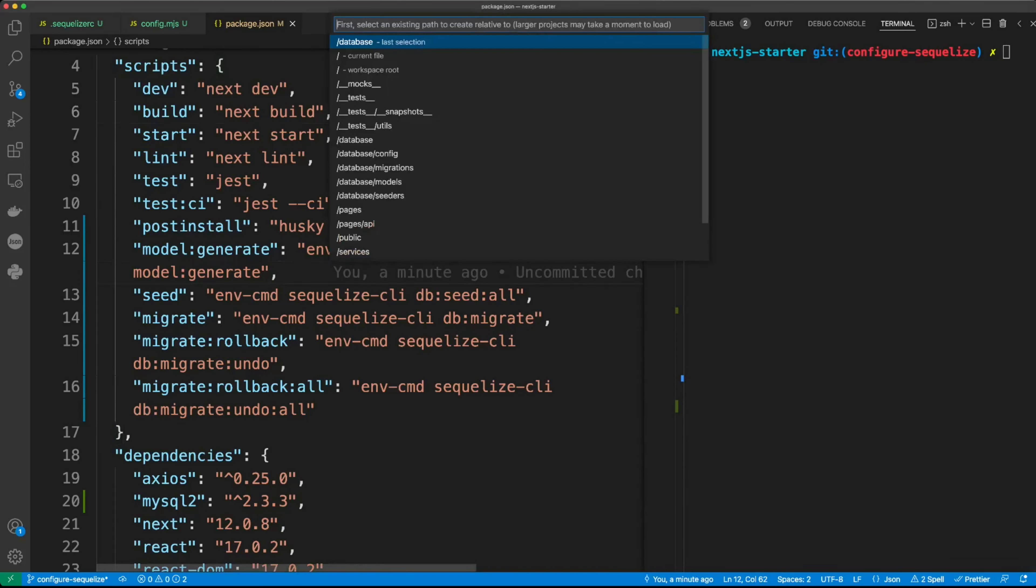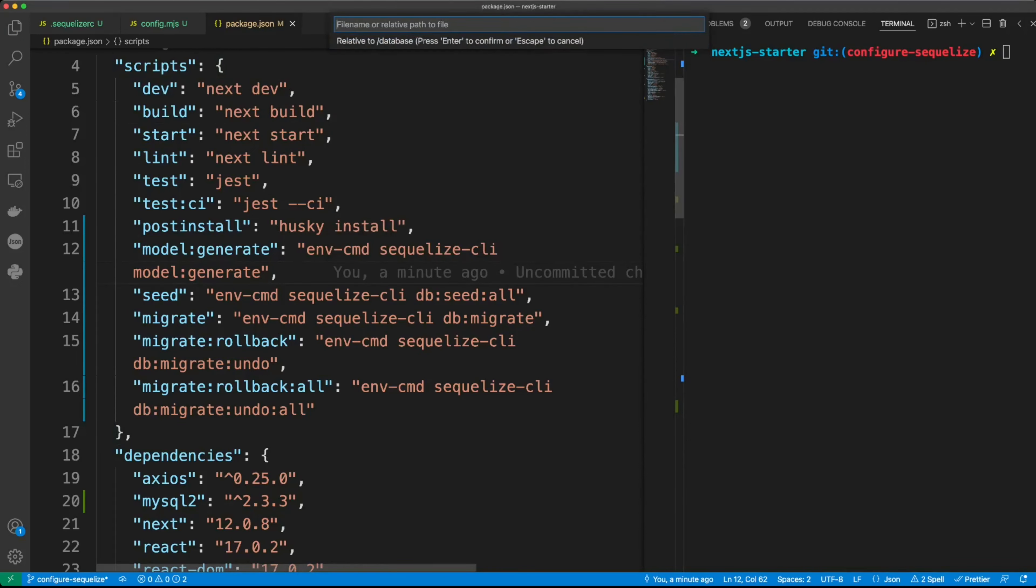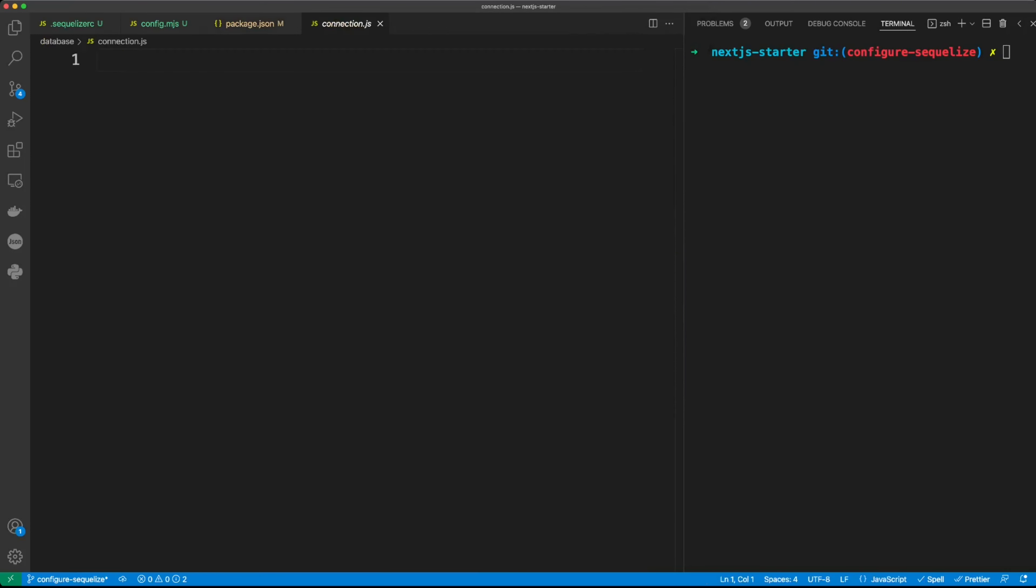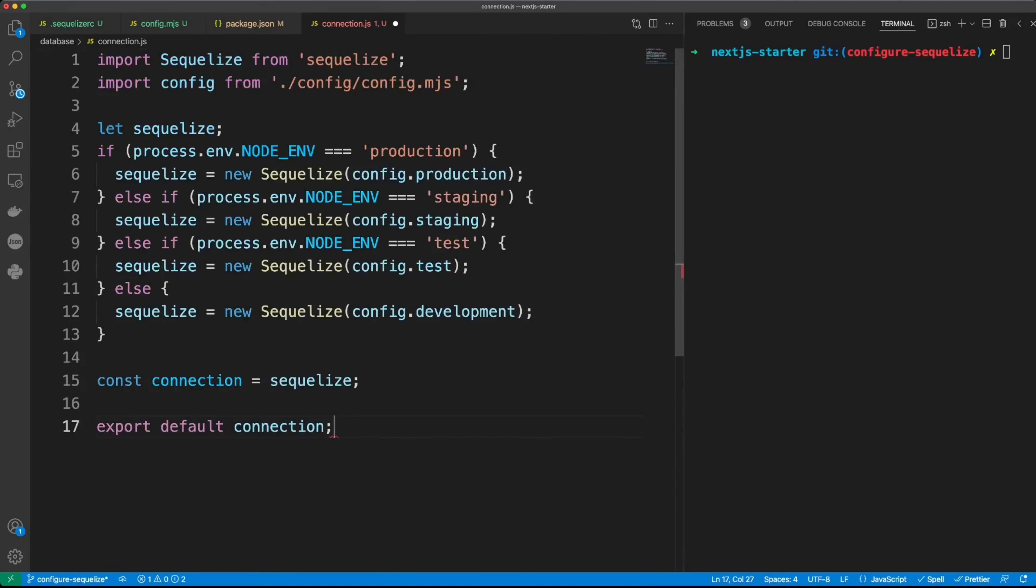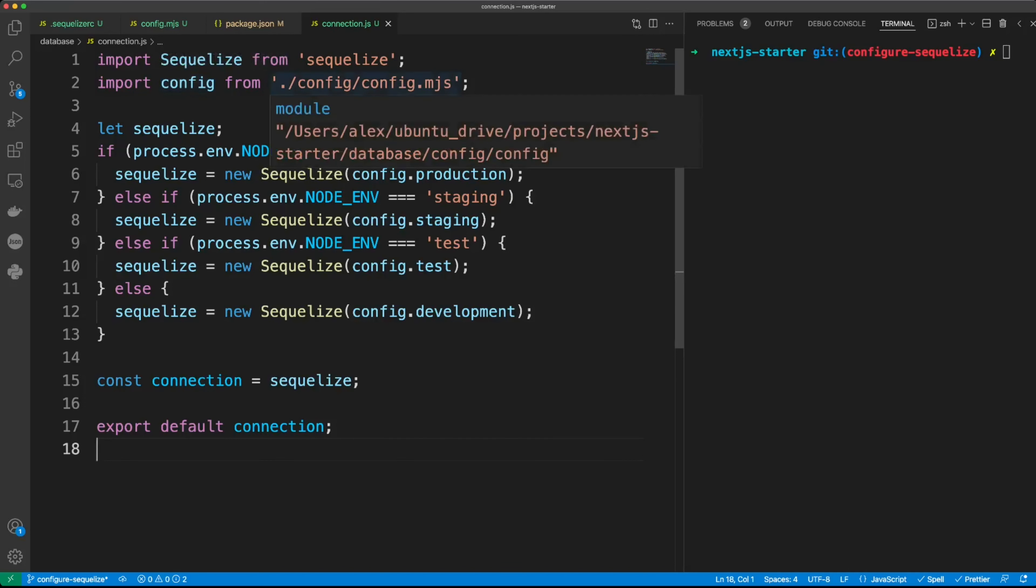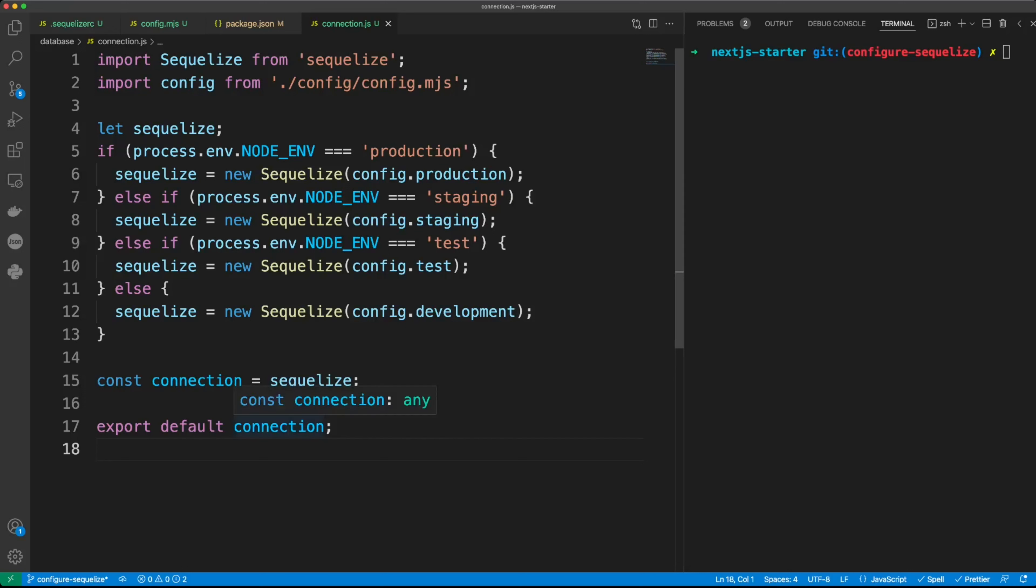In the database folder, create a connection.js file and put the following code. We import Sequelize from Sequelize and our config from the config.mjs. And here we outline what configuration we're going to use in production, in staging, in testing, and the rest in development. And then we export our connection.